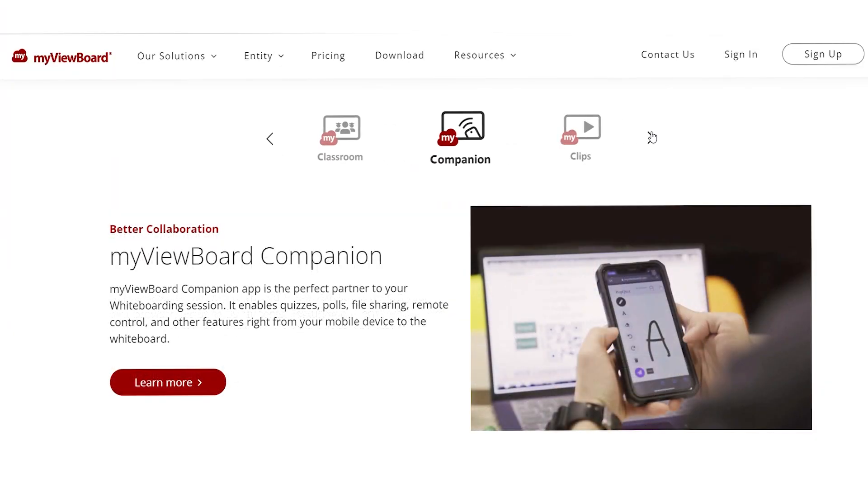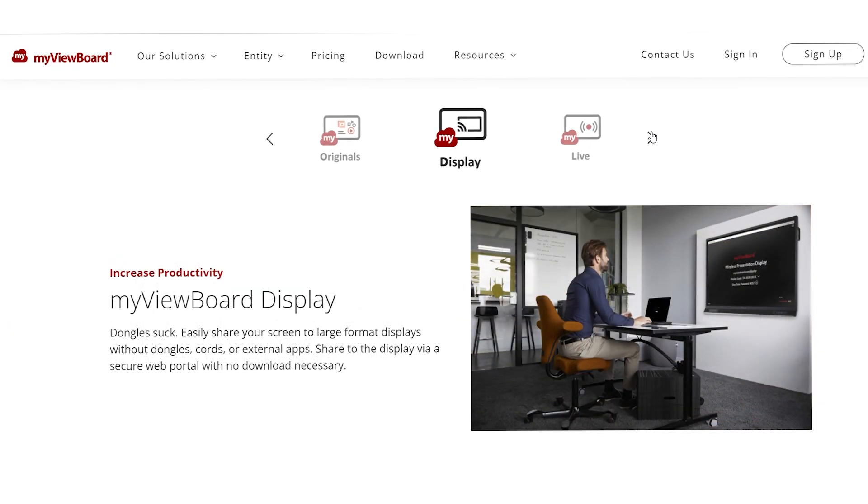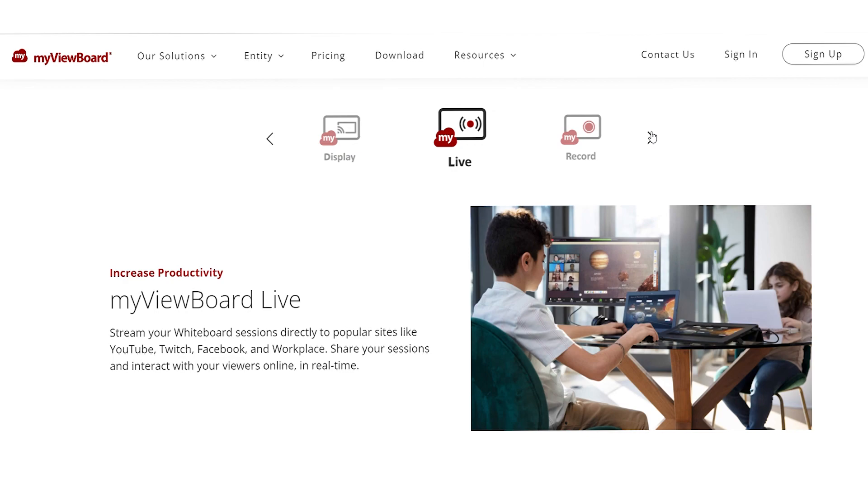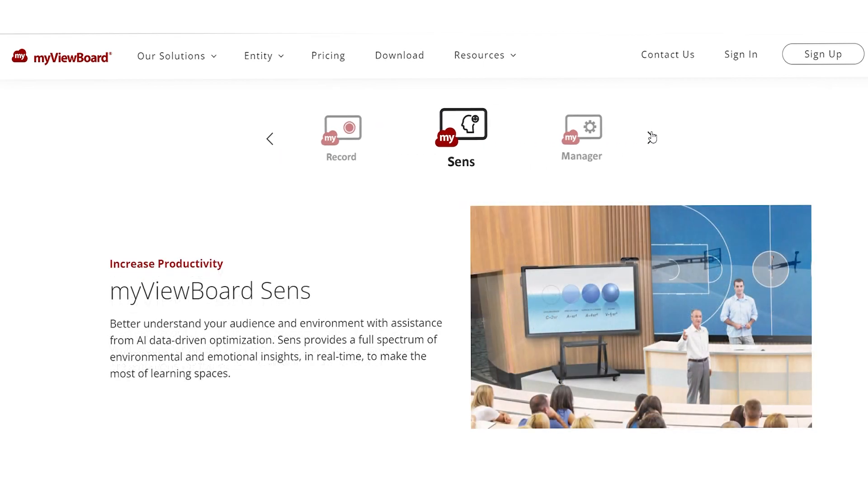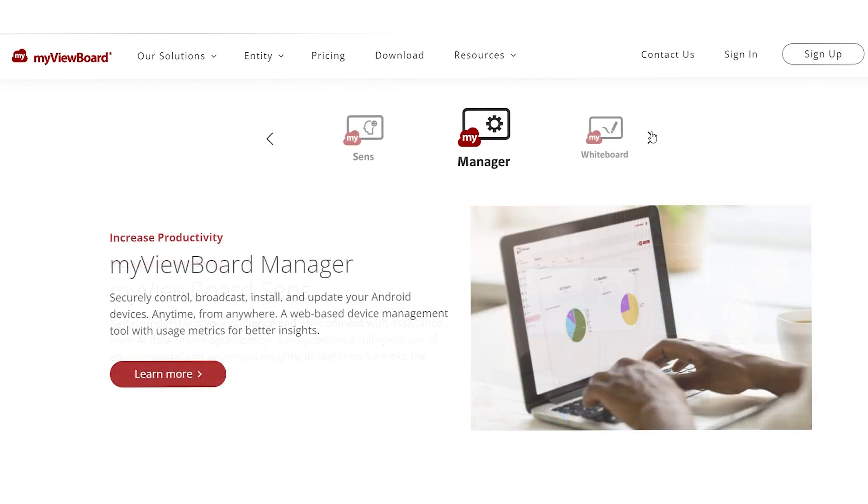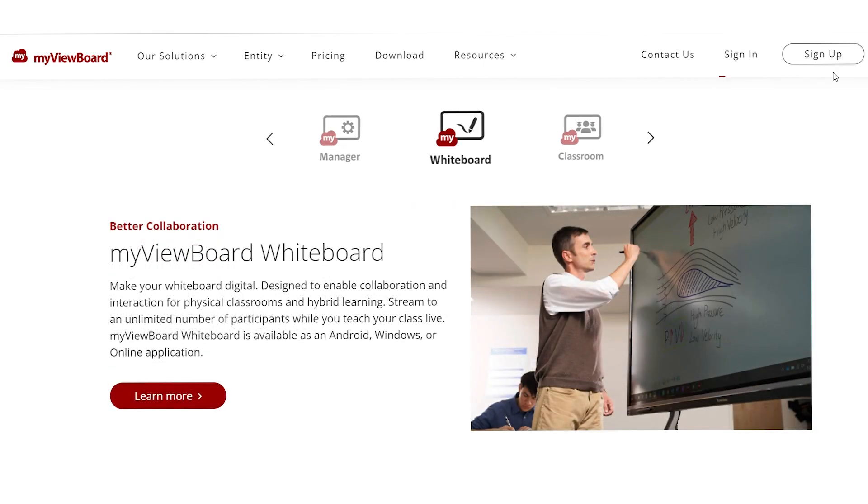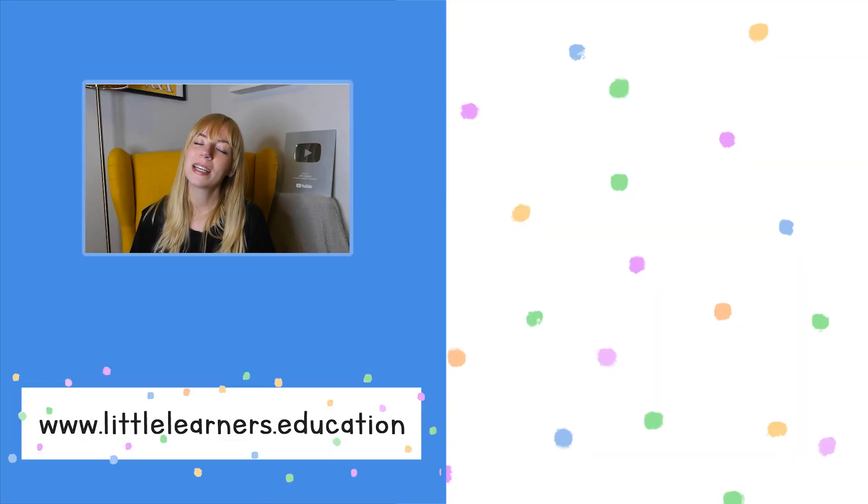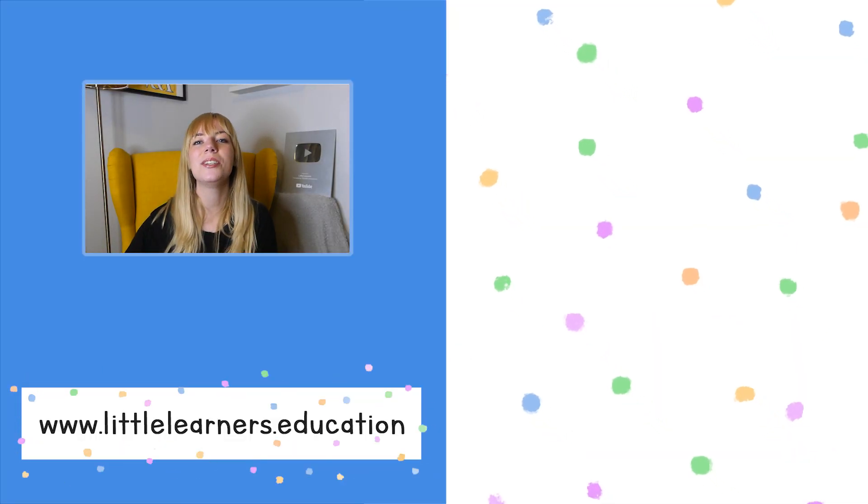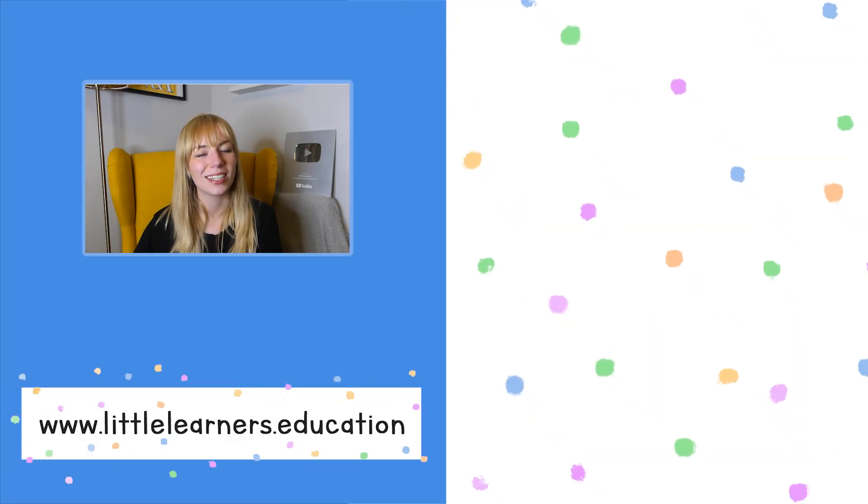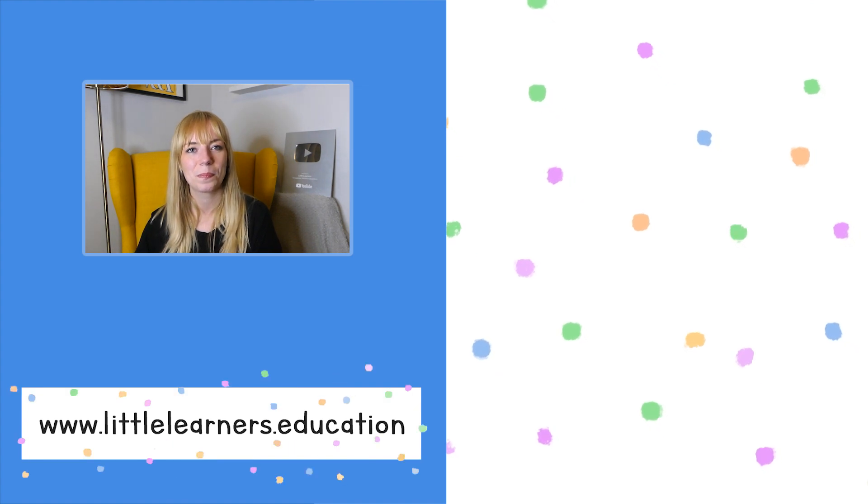I hope that's given you a bit of an overview of what MyViewBoard can do for you and how you can use it in your classroom. I still have a lot to learn about this software, so if you'd be interested in knowing more, let me know in the comments below. Thank you so much to ViewSonic for sponsoring this video. I'll pop links in the description box below so you can find out more information. Don't forget to give this video a like, thank you so much for watching, and I'll see you next time.